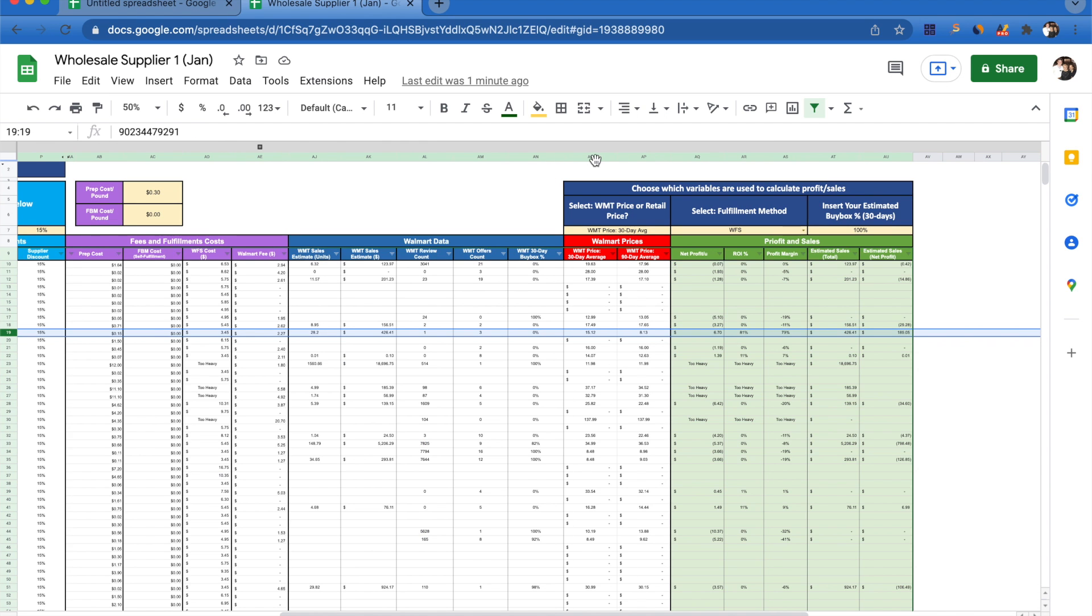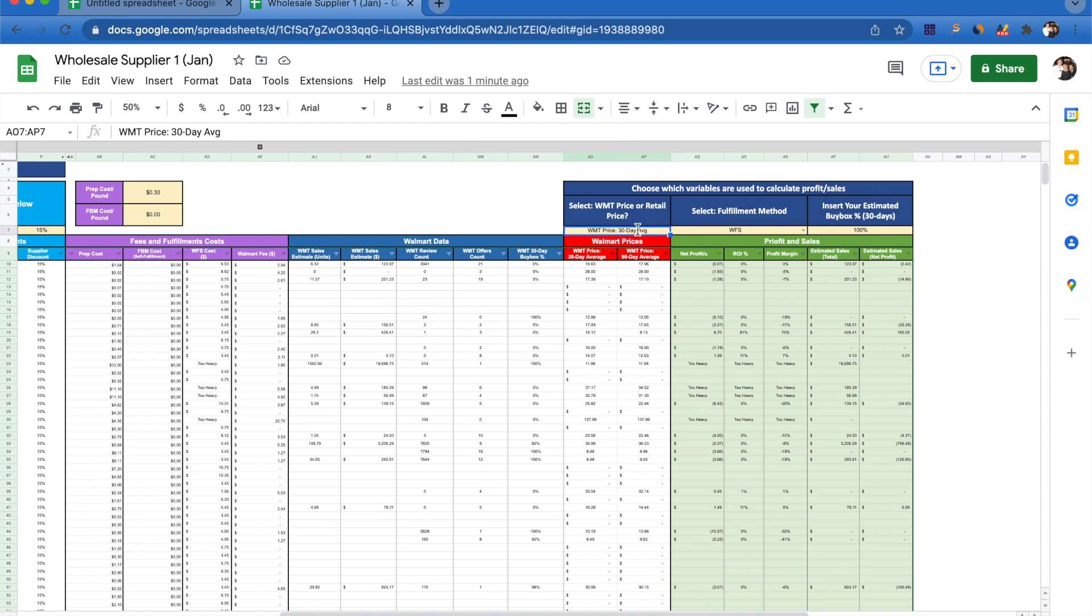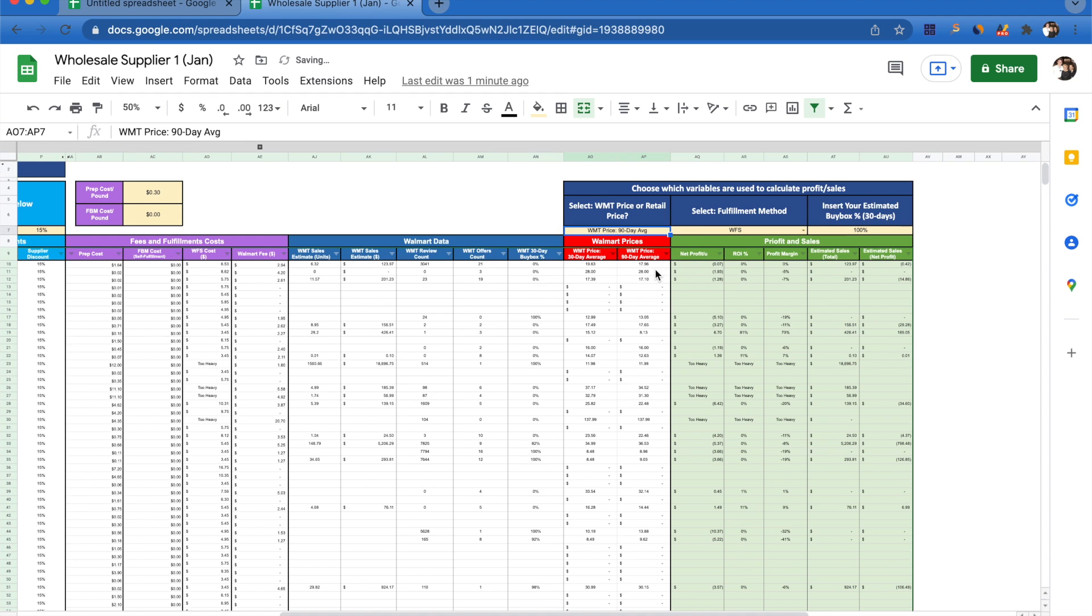Let's say we notice there's a big difference in our 30 day average price and our 90 day average price. What we're able to do is come up to the select Walmart price or retail price option and double click here and select Walmart price 90 day average. Now our net profit is being calculated with the 90 day average price instead of the 30 day average price.